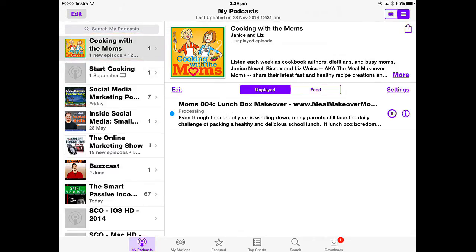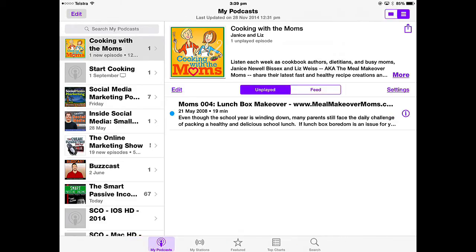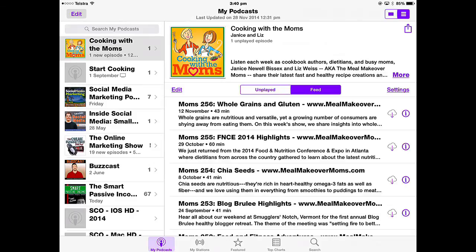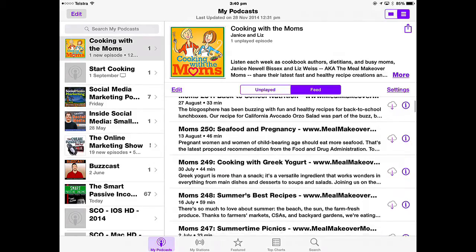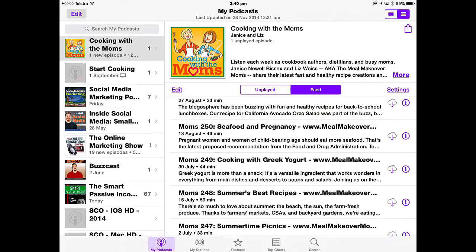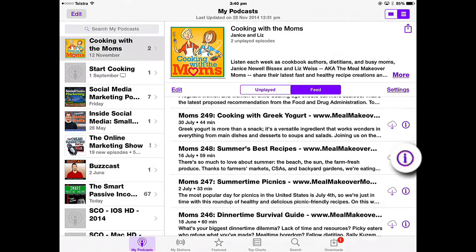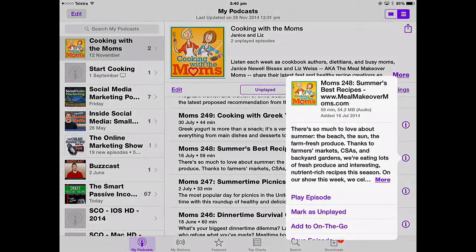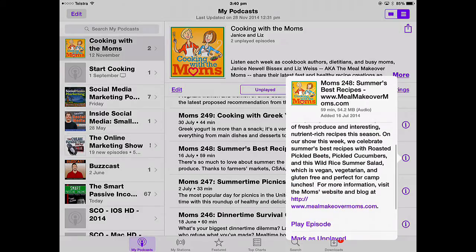That episode is sitting on the iPad using my iPad storage and it's unplayed. If I want any more of those episodes — there were over 200 of them — I tap Feed and I can see every single episode and just download the ones that are interesting. If I tap the eye next to an episode, it gives me a bit more about what that episode is about. I'll tap More for much more information.